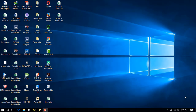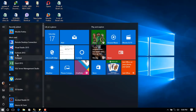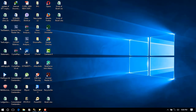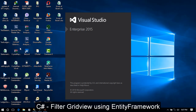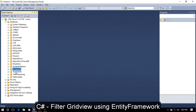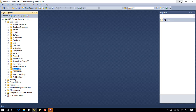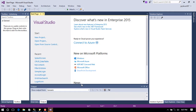Hello, welcome. Today I'm going to be demonstrating how to filter a grid view in C# using Entity Framework, by connecting to a database from SQL Server. I'm using a database called StudentDB. Let's create a new project from Visual Studio.